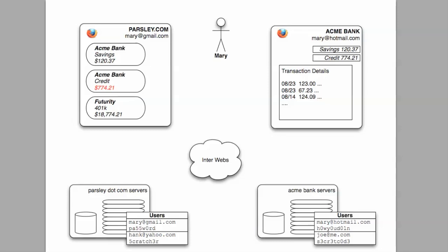But now it's 2010 and it's a slightly more complex picture. Mary has multiple online bank accounts from multiple financial service providers. She has a hard time keeping track of her money and has decided to use Parsley.com, a new online personal finance organizer.